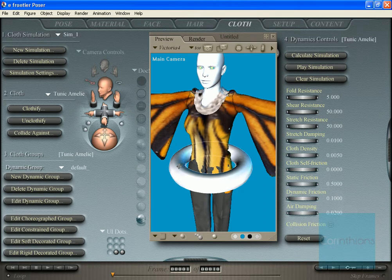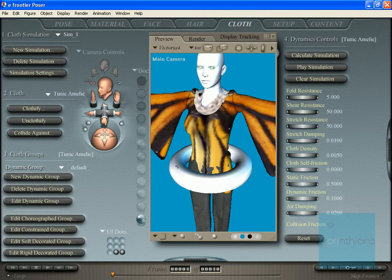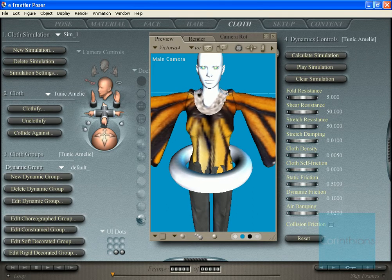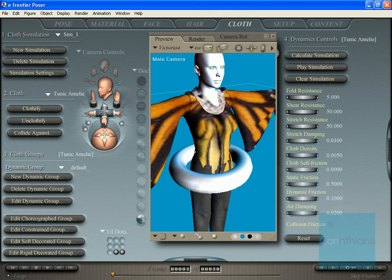What I've done is brought it in on the first frame, raised it up to about the hip level, and then just made an adjustment to it in the parameters to allow it some girth around the entire hip area of the character — that's Victoria 4 — and the clothes that she's wearing.